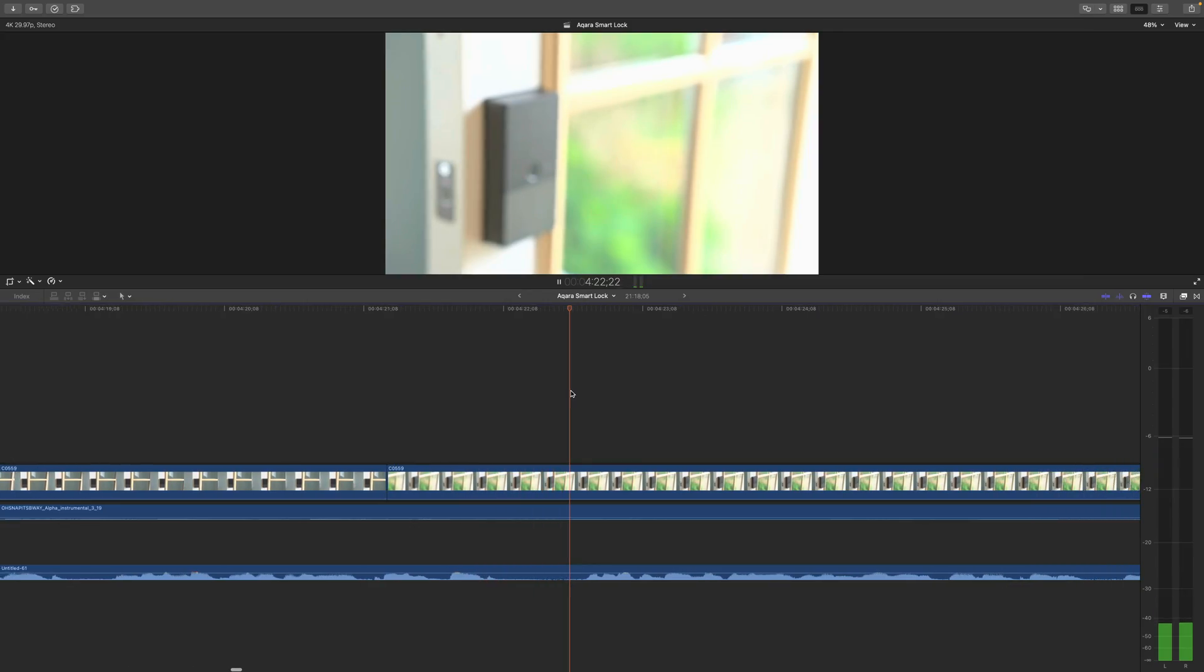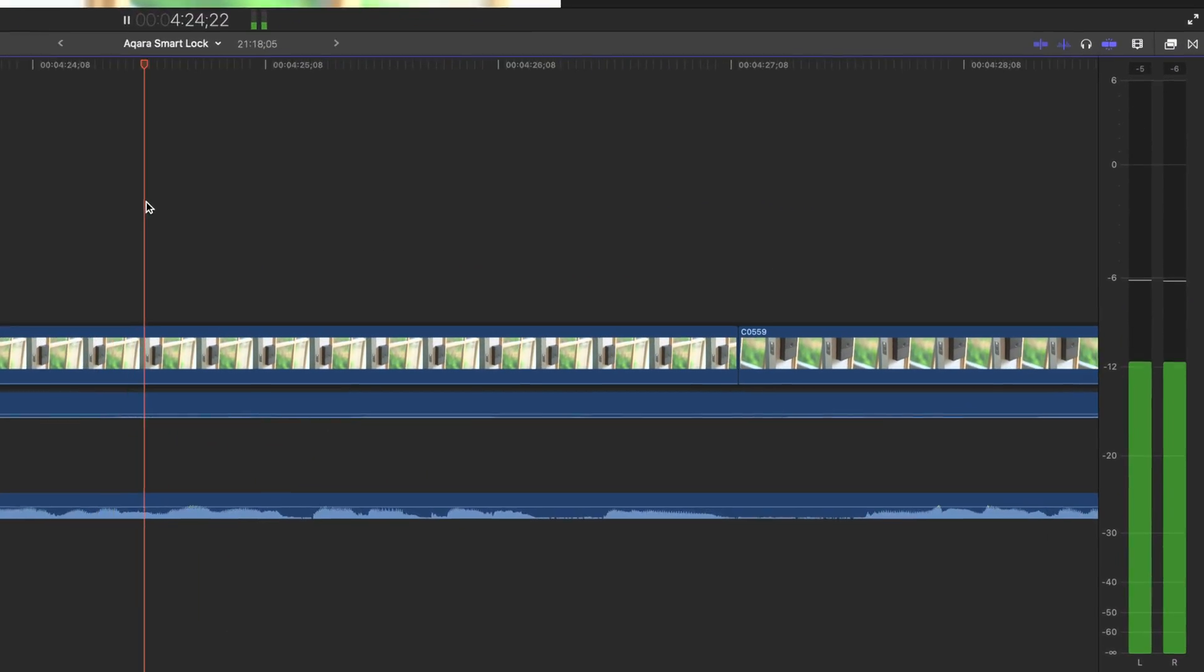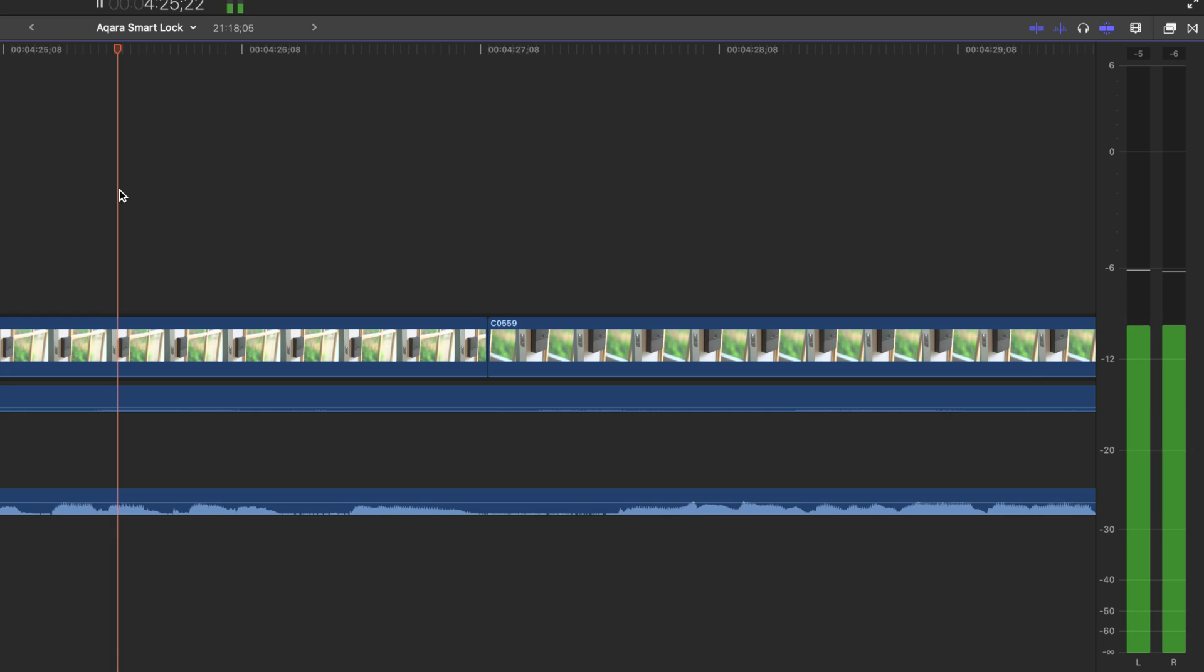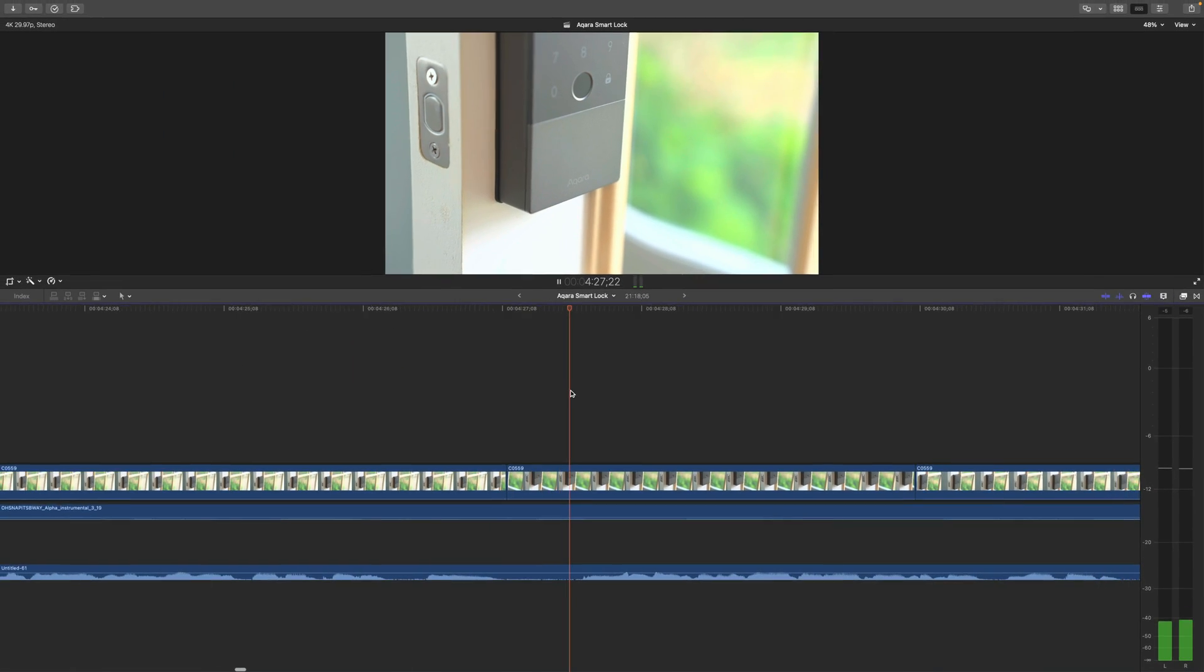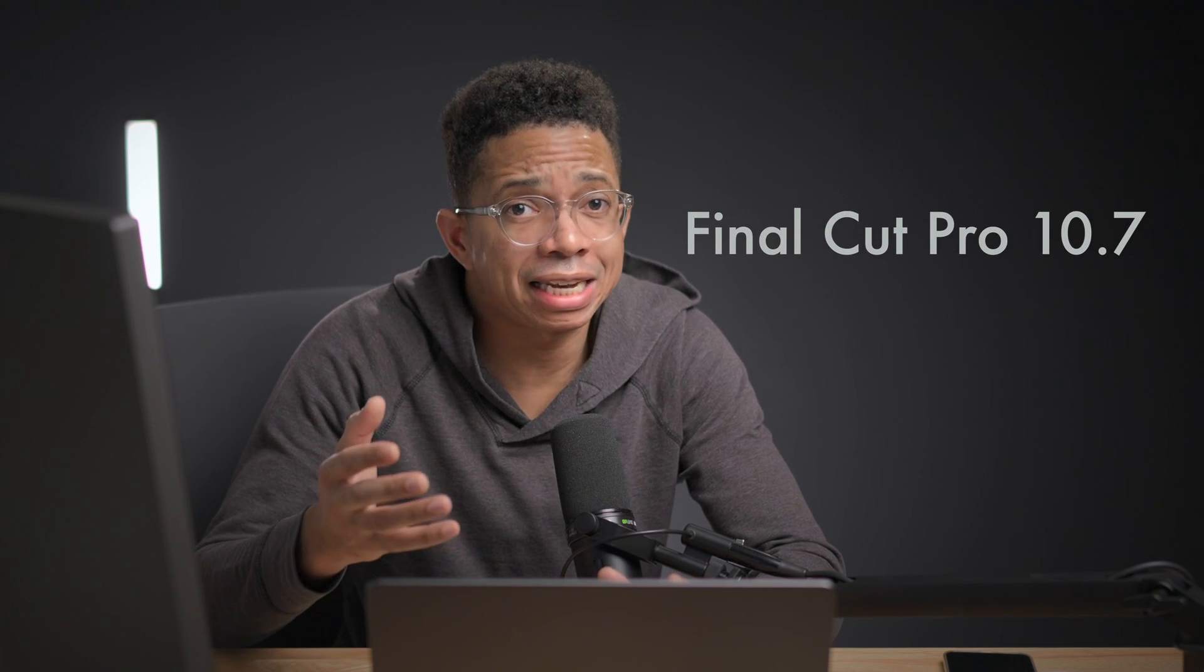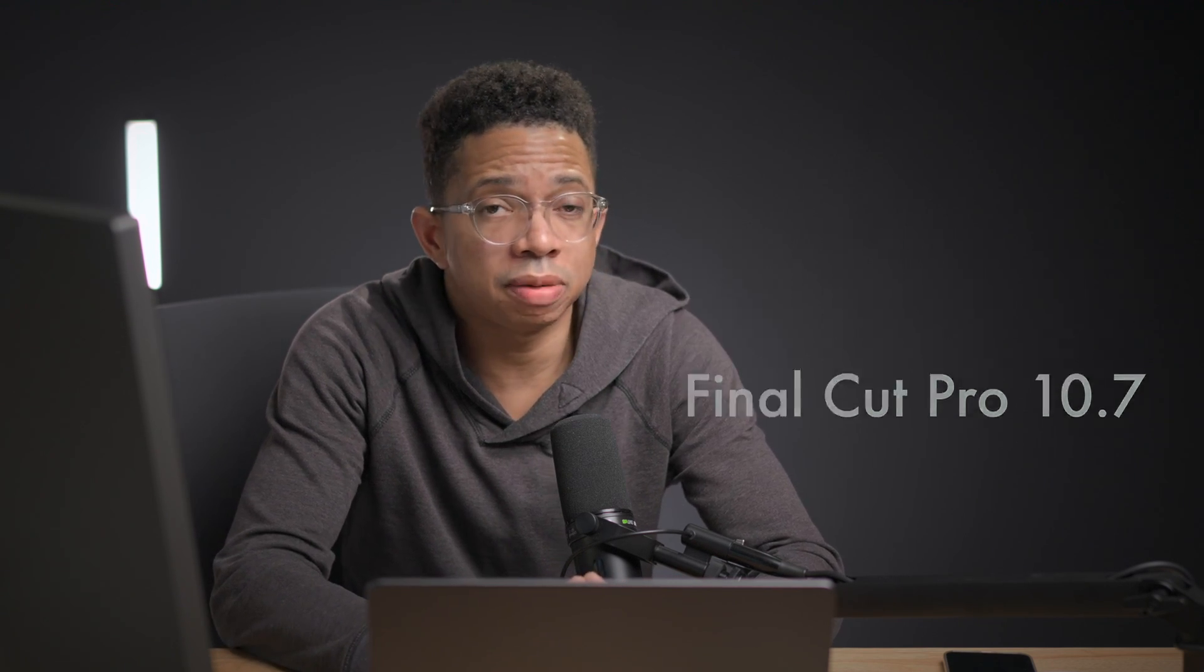So in this video, we're gonna take an in-depth look at the new automatic timeline scrolling feature in Final Cut Pro 10.7. It sounds simple on the surface, but it's actually a lot deeper than it initially appears.